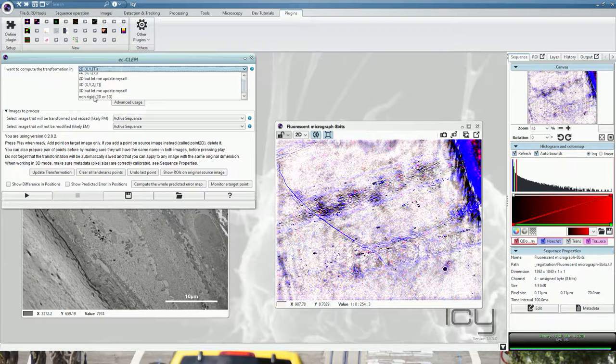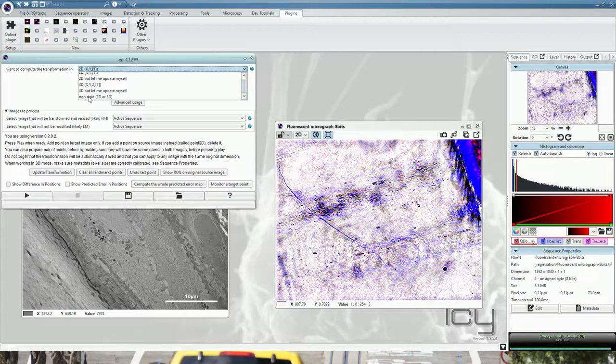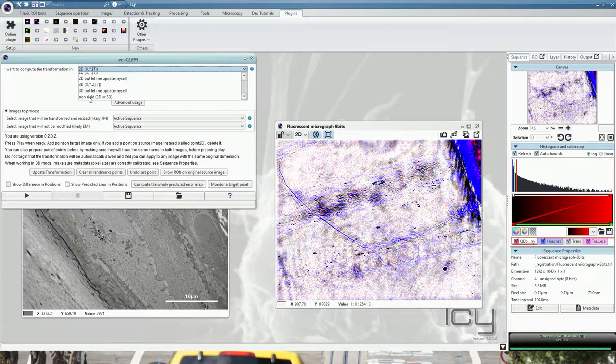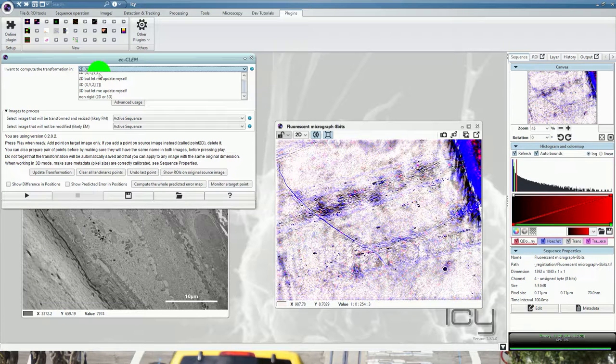Last but not least, you have here the non-rigid 2D or 3D and we will come back to this in a later tutorial. Now, let's start.